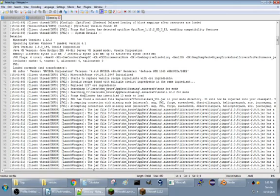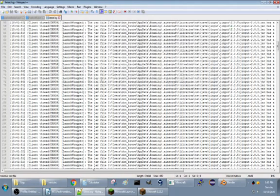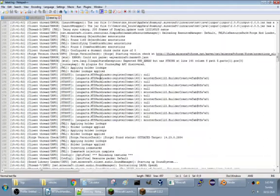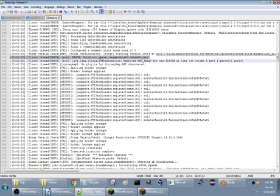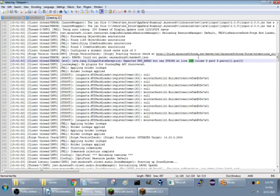And so, you got a bunch of stuff here in jars. But what you're looking for here is right here. Set error. Could not parse WaywardCraftTanks49.jar JSON. And it says expected end array but with string line 145, column 8. So, let's go look at line 145 and figure out what may have been wrong with that line.